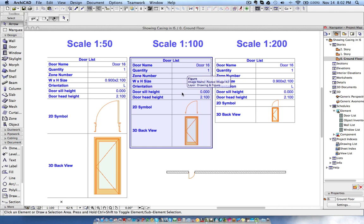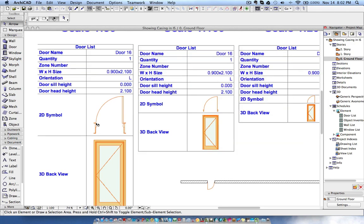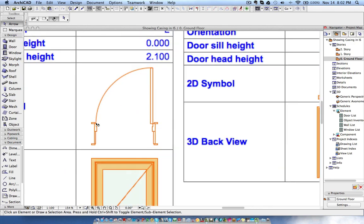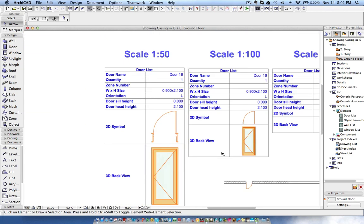Hi, this is Jyoti from BIMS. In this tutorial, I will explain how you can show the casing details in the interactive schedules. Here you can see the jambs, and this is how it should look in 1:50 scale.